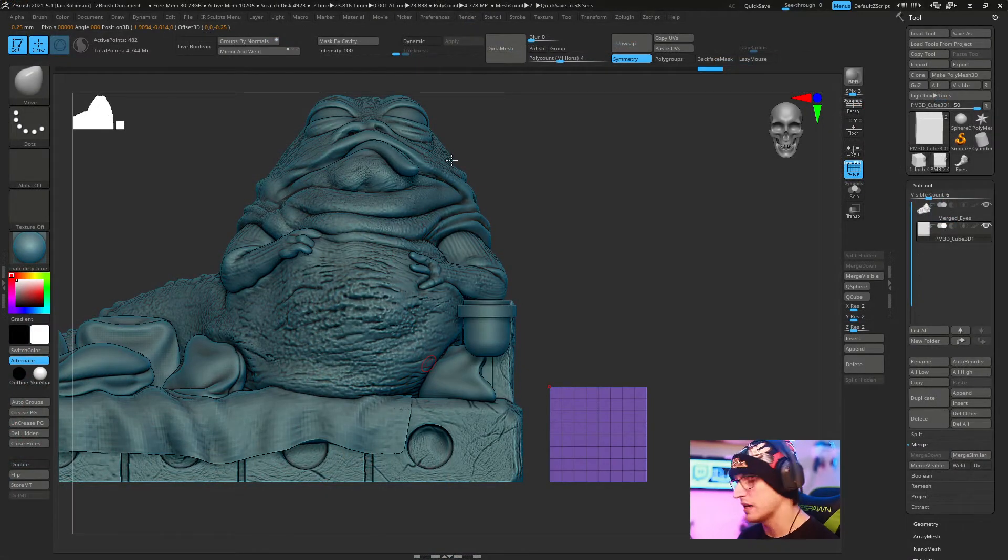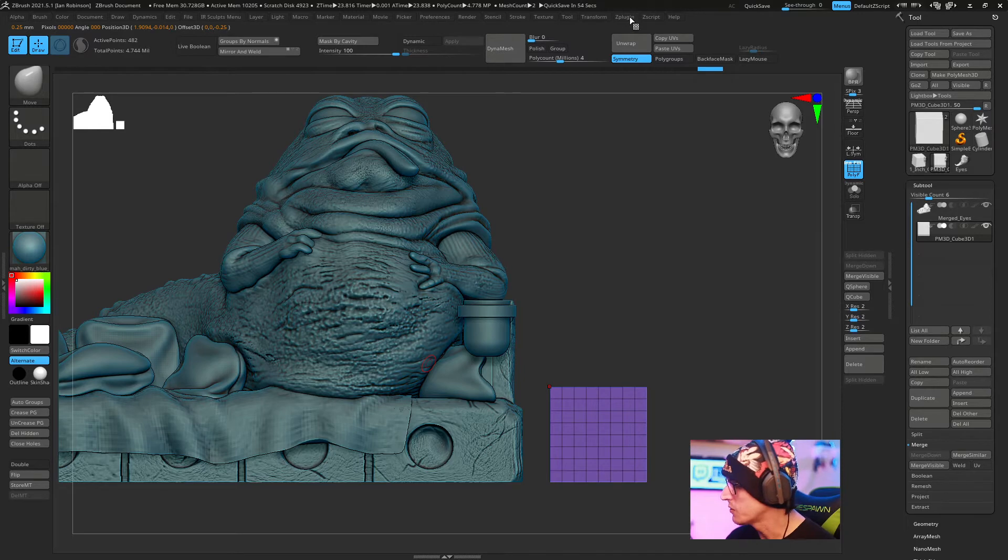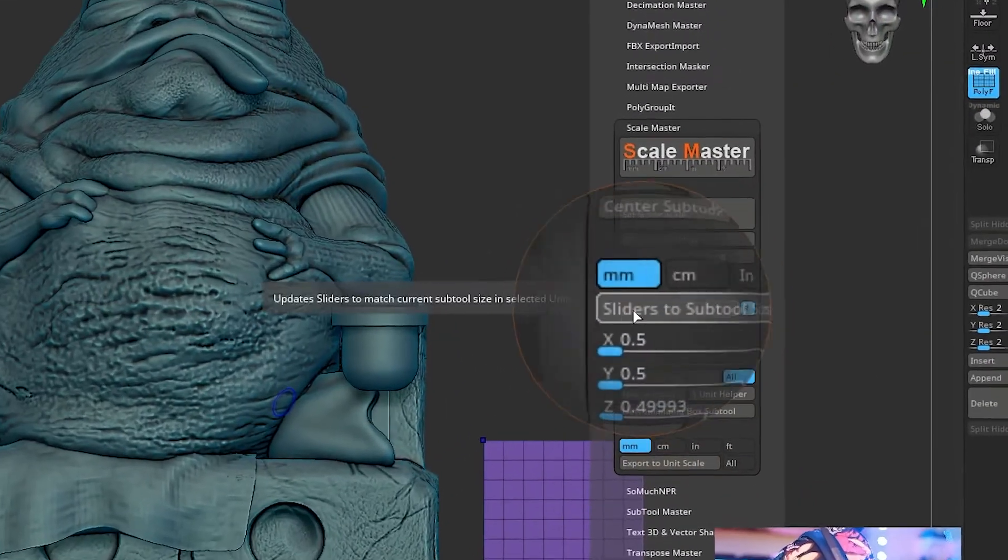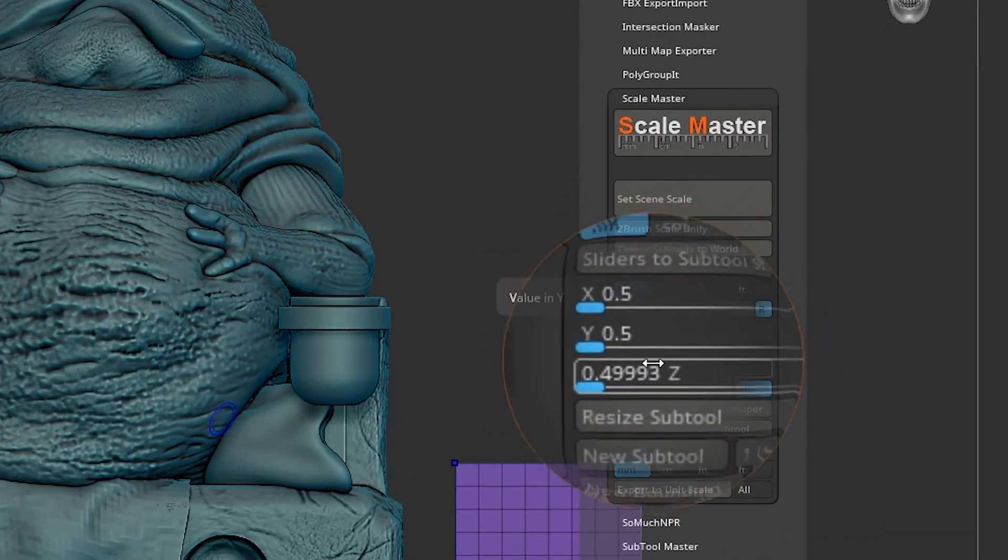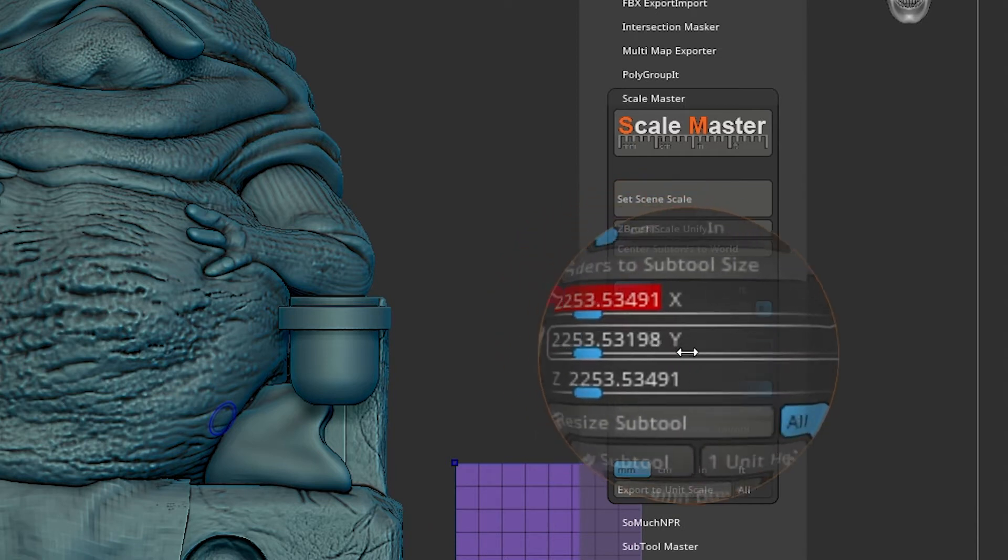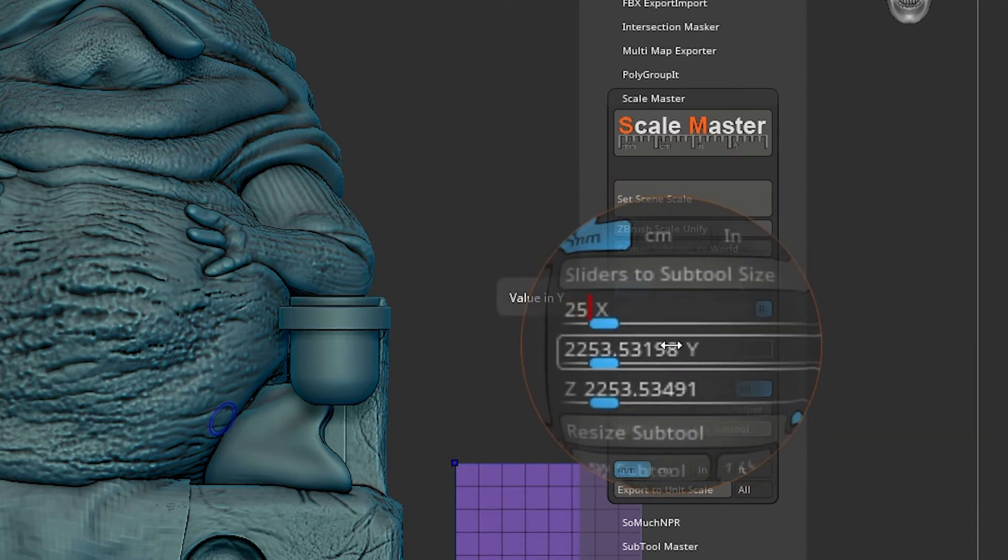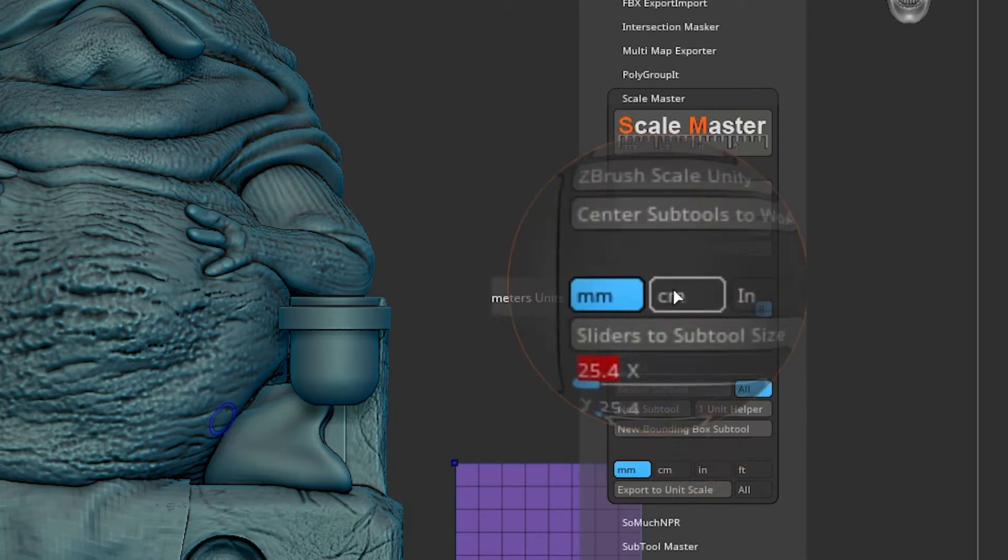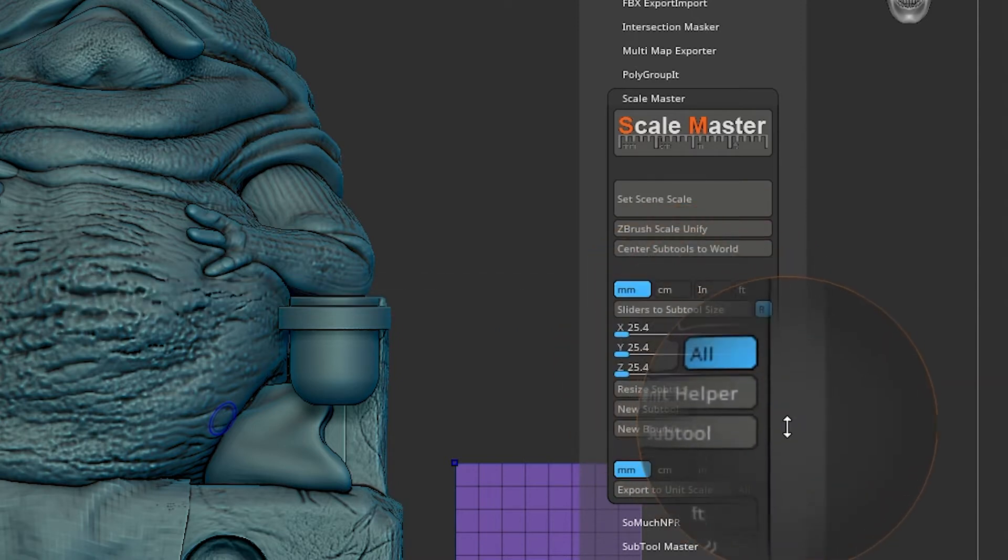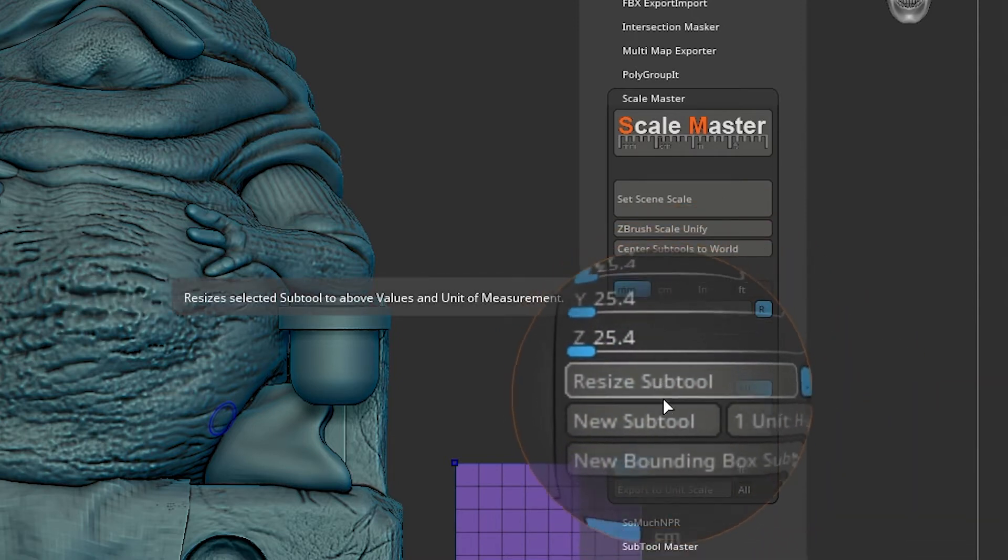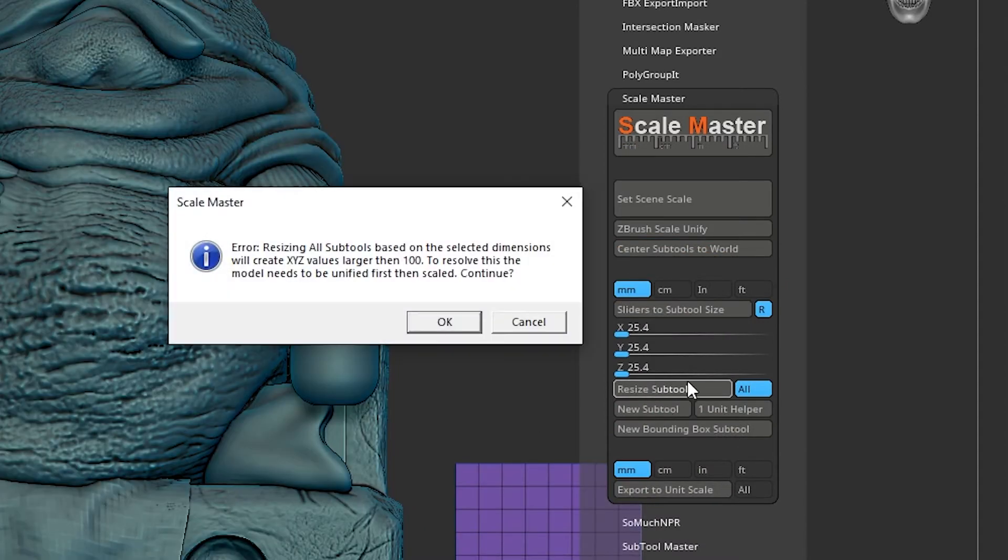Now that we have that, we can scale our cube to one inch. We're going back to ZPlugin. We're going to look at these sliders right here. If we zoom in you can see we have three axes we can work off of. We're going to pick one of them, doesn't really matter. We'll type 25.4 and hit enter. 25.4 millimeters equals one inch. From here there's a button called resize subtool. We're going to click that.